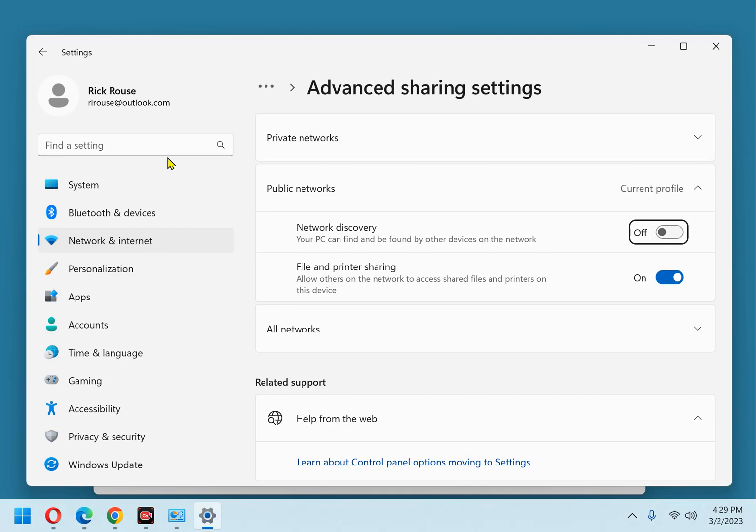If your PC is running Windows 11, like mine is right now, simply toggle the file and printer sharing option to off.